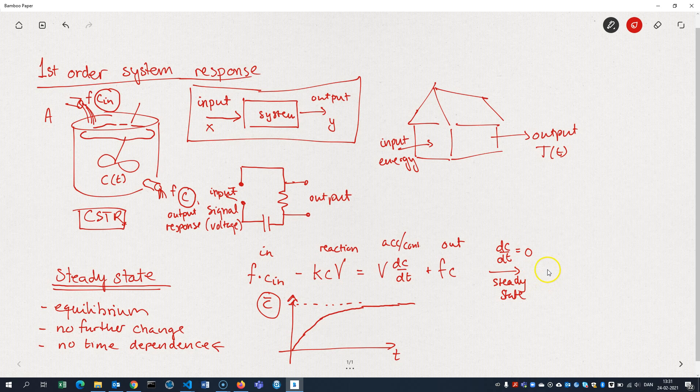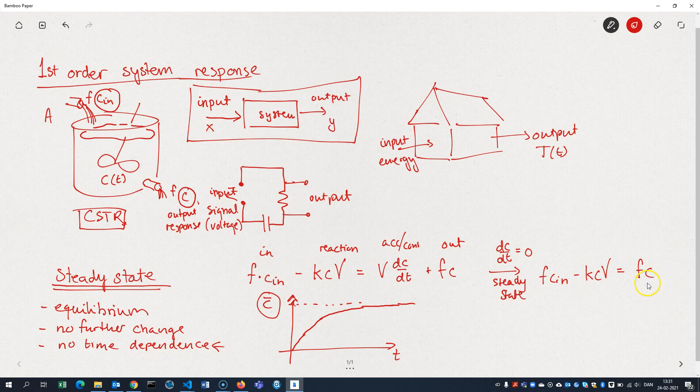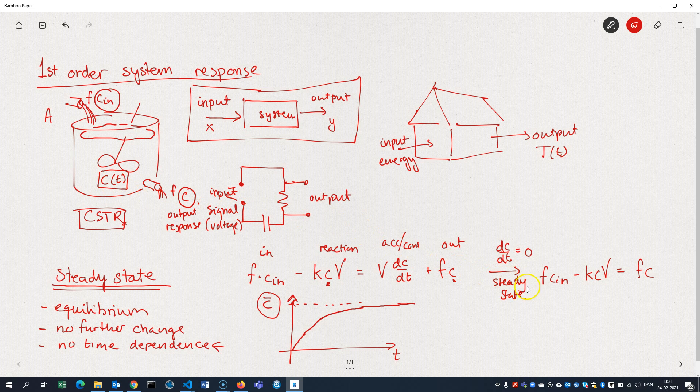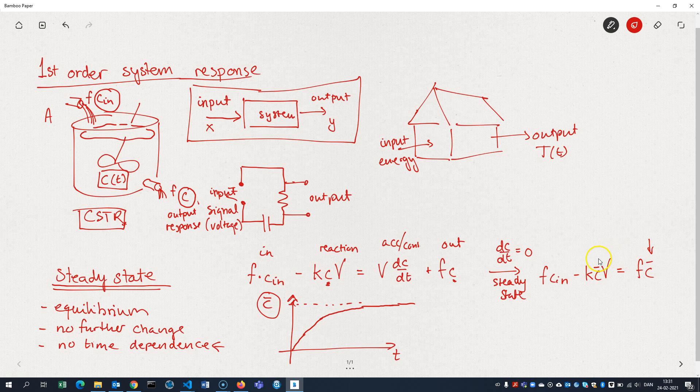So we obtain F times Cin minus K C V equals F C. Notice that the C here and the C here. In the differential equation here, we assume that C is an unknown function, right? It's the function that we're looking for, the concentration as a function of time.